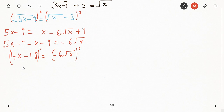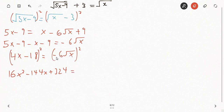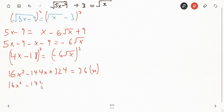Now I can square both sides again. Squaring the left side using the same method: four x squared gives 16x squared, then two times four x times negative eighteen gives minus 144x, then negative eighteen squared gives plus 324. On the right side, negative six squared gives 36, and square root of x squared gives x, so we get 36x.